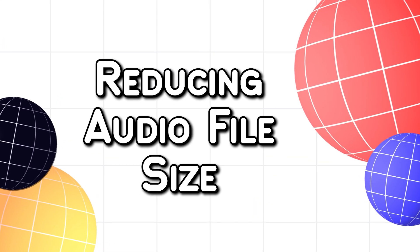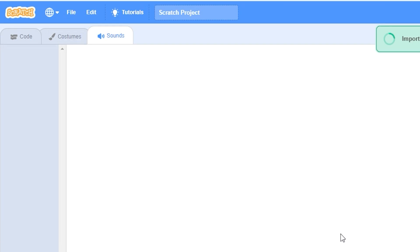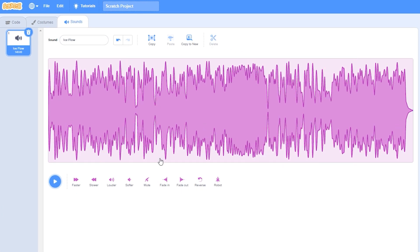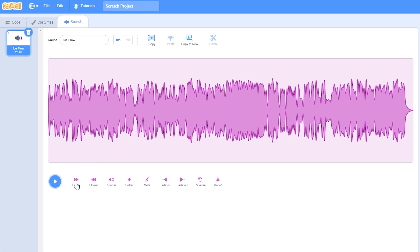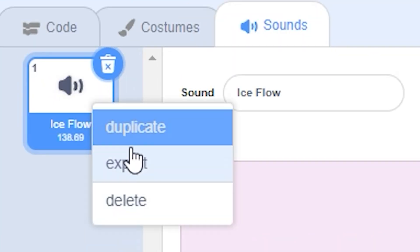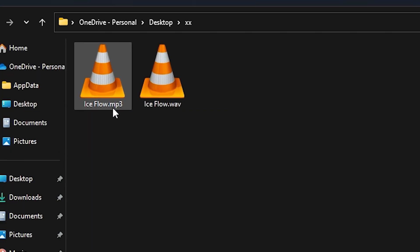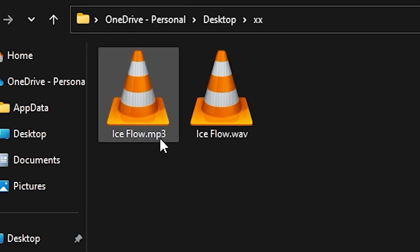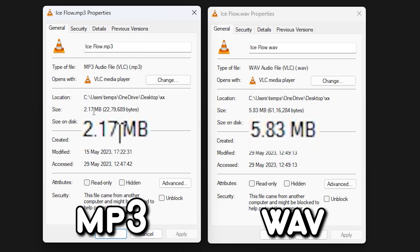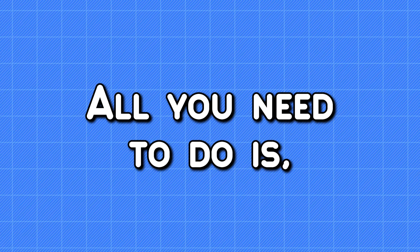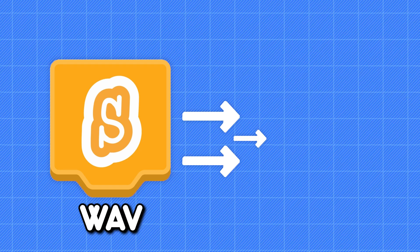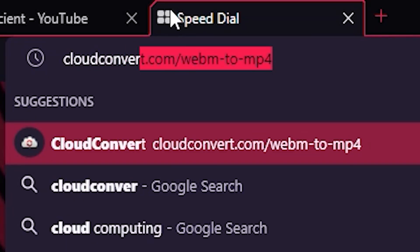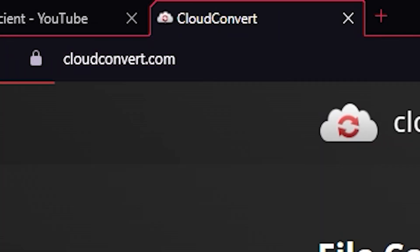The first one is about reducing the file size of audio files. For example, if you import an mp3 music file in your sprite and you edit it — like make it louder or cut it — when you export it, you will see that Scratch converted your mp3 file to WAV, which is much bigger than the mp3 file. To fix this, all you need to do is convert this new WAV file back into mp3, which you can do by using Cloud Convert.